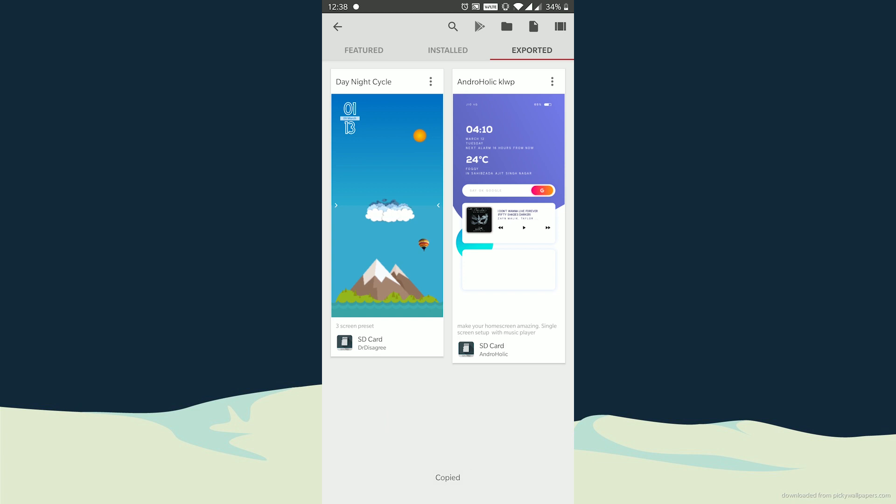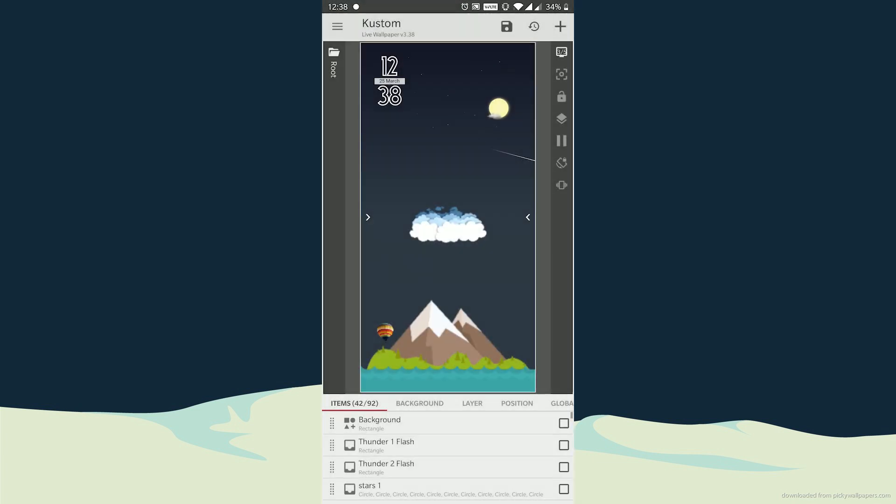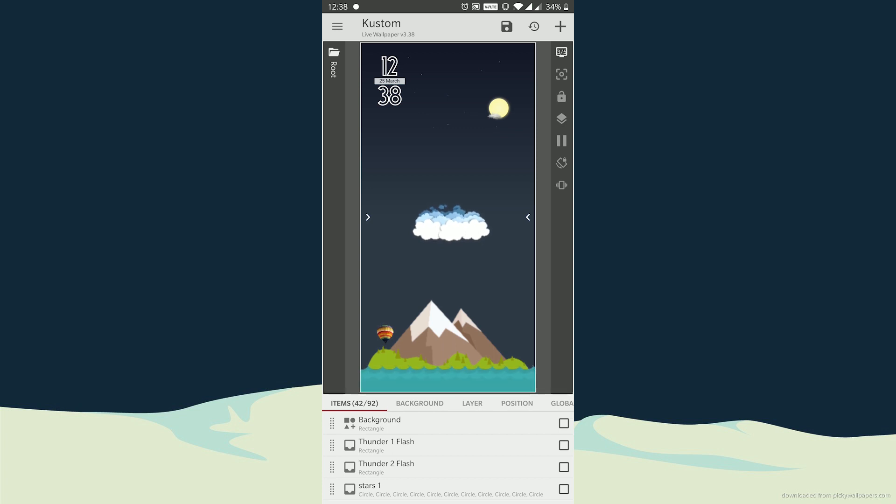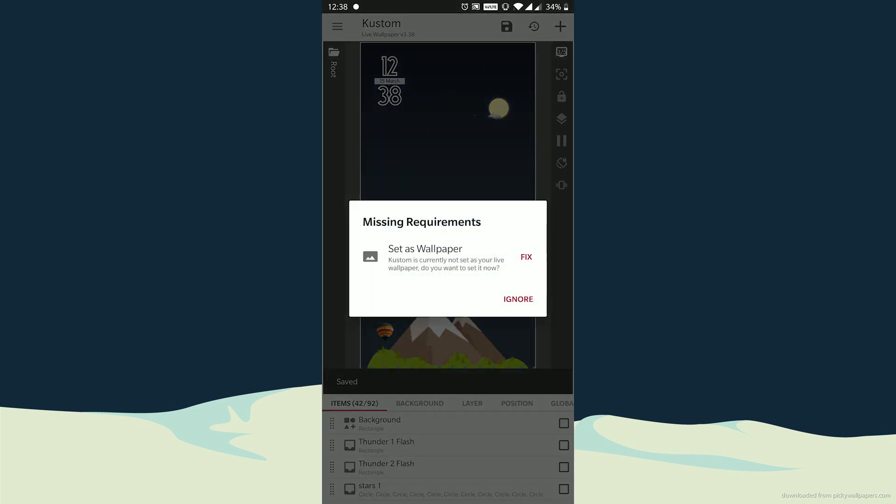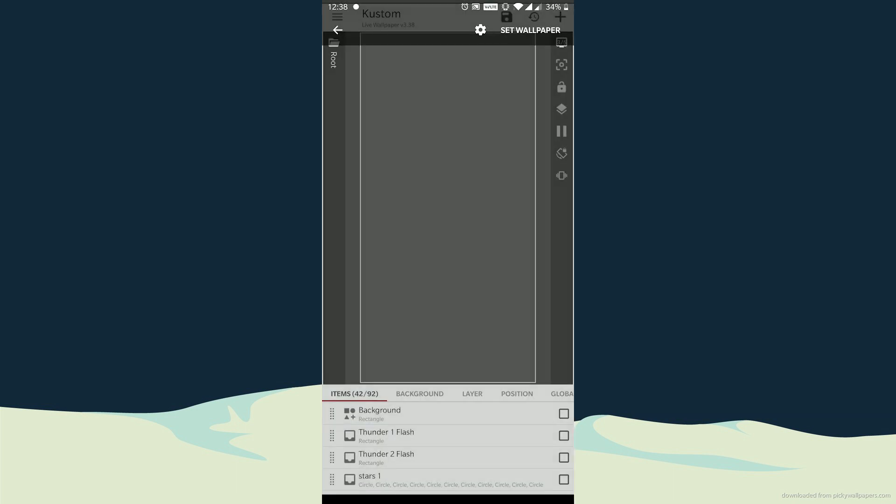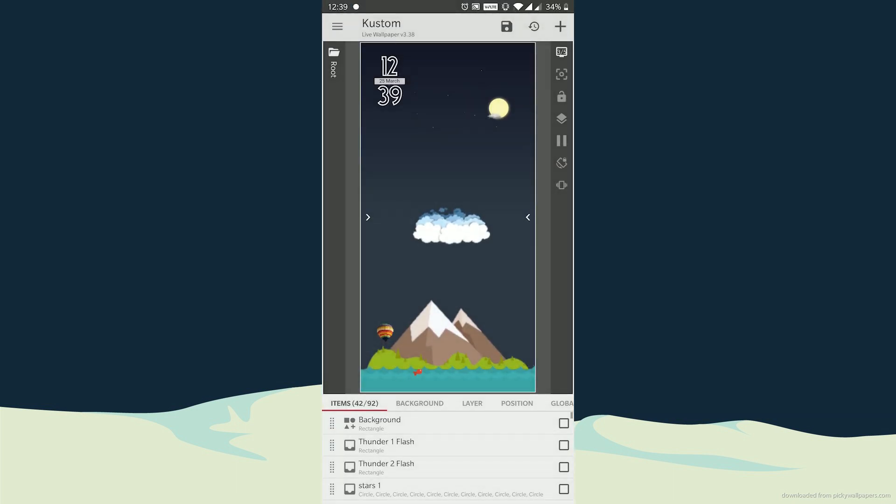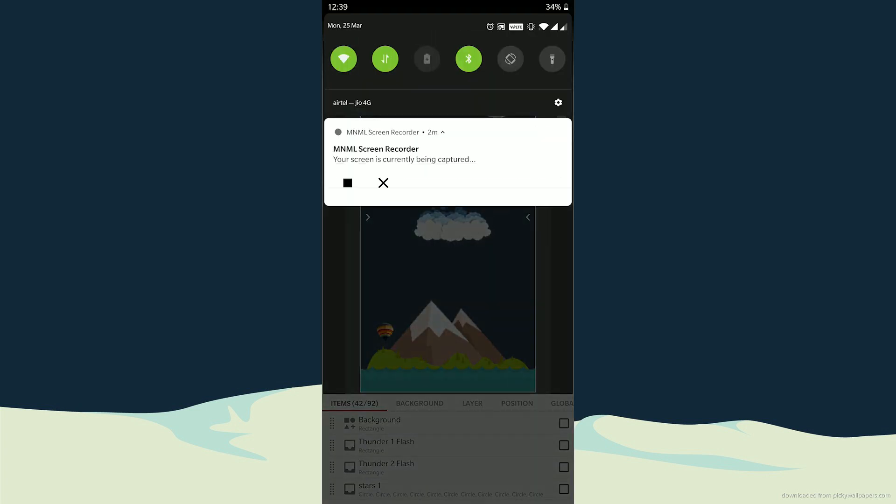After that, select the loaded preset and click on save icon at the top. If it asks you for any missing requirements, all you have to do is just click on fix. Since you will be loading it for the first time, it might take a few seconds to load and even if it doesn't, just click on set wallpaper and there you go.